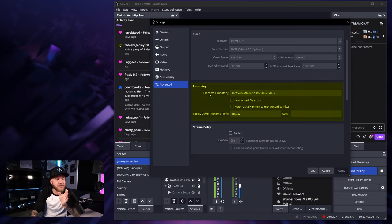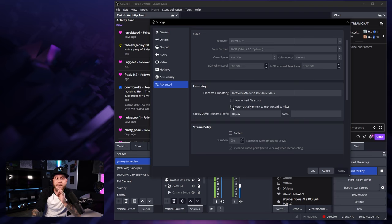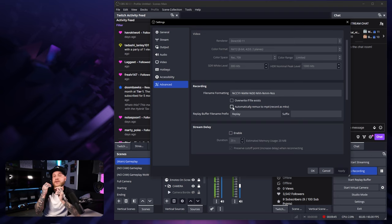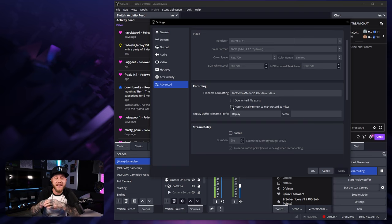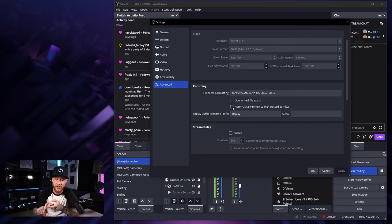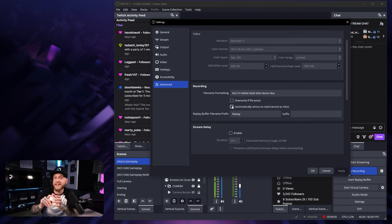Under this recording box right here, there's another really nice setting automatically remux to MP4 record as MKV. So basically what this will do is let you record as an MKV, and then it will automatically turn it into an MP4 when you're done recording. I do suggest using this if you're using MKV for recording format, because like I said earlier,